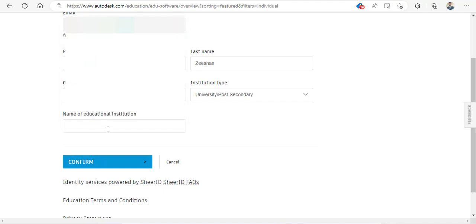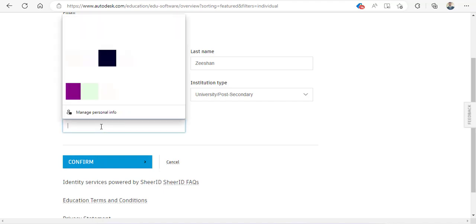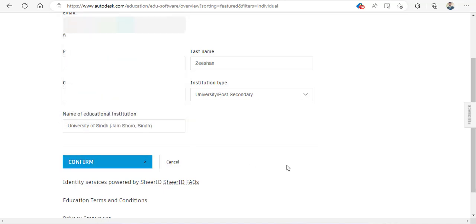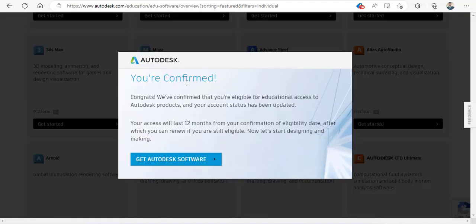Now you need to search for the particular name of your institute. In this case, I will type University of Sen and your name should pop up here. As soon as you type the university name, it will come up. Just click on 'Confirm' and you are confirmed. So I get this message that you have confirmed.